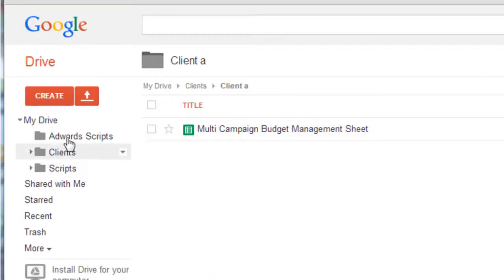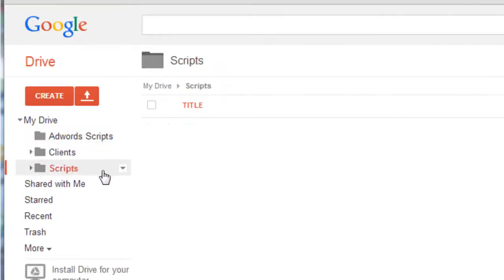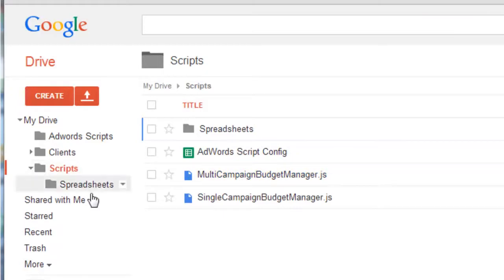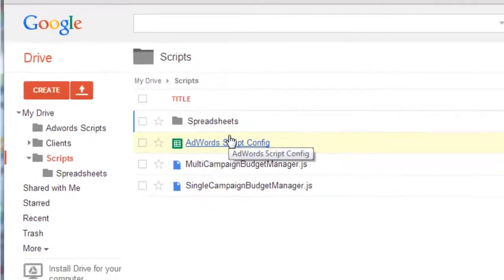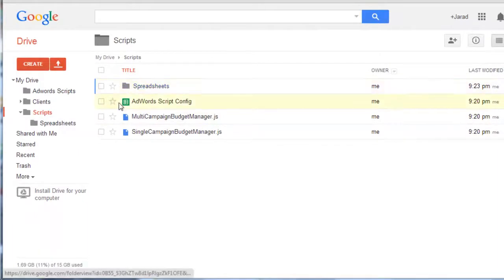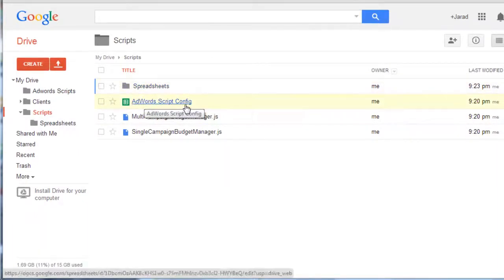So the way this is set up exactly the same way as the single campaign budget management script. The only difference is this one allocates spend to campaigns based on their CPA and their number of conversions.